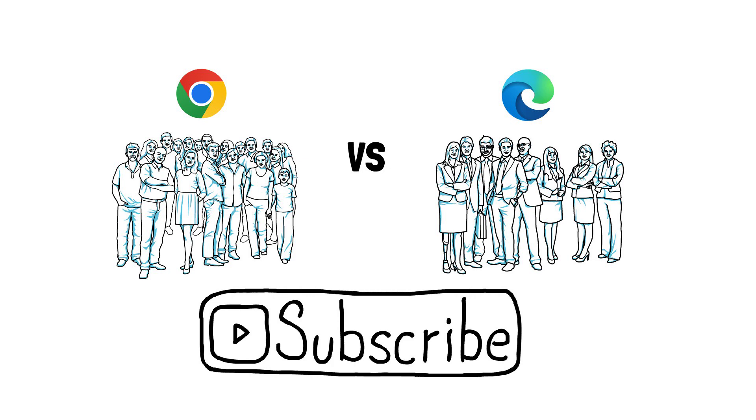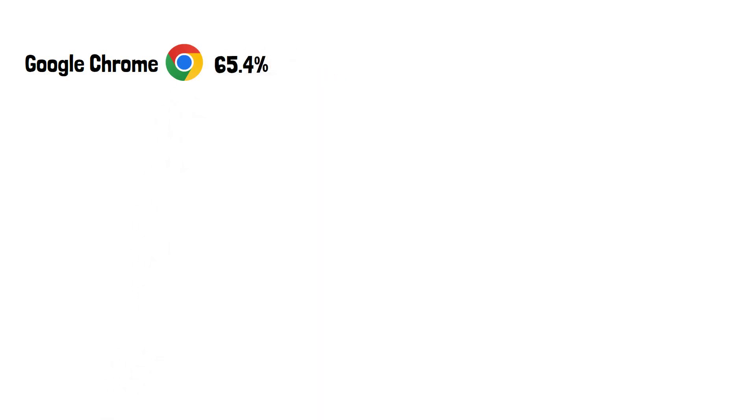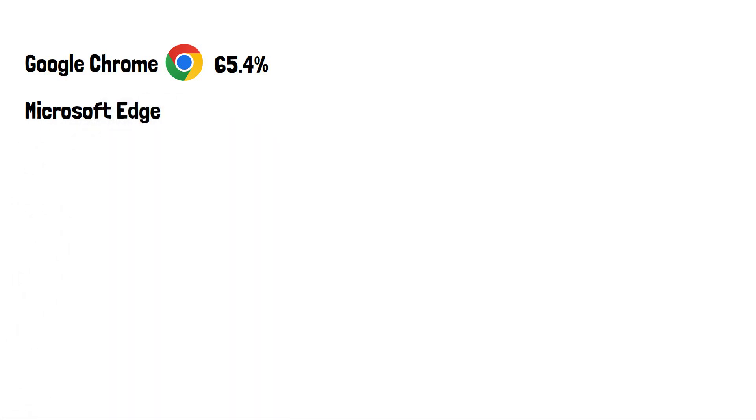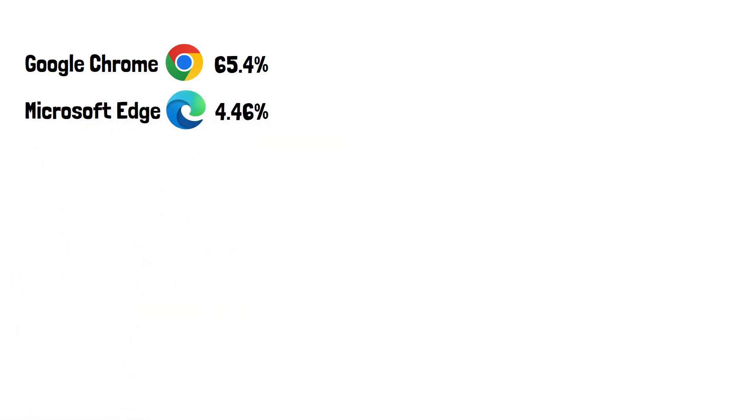The two most popular browsers in the world for Windows computers as of 2023 are Google Chrome with 65.4% of users worldwide using it. Microsoft Edge is the second most popular, with a surprisingly low 4.46% considering it comes as standard with Windows.